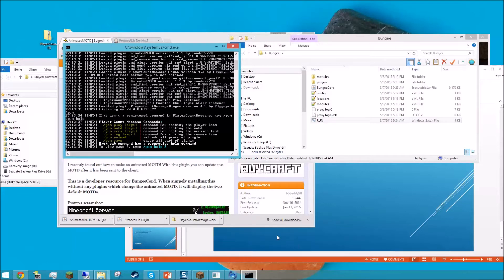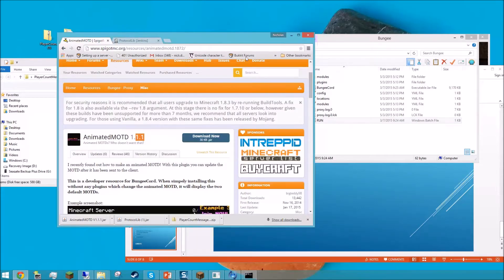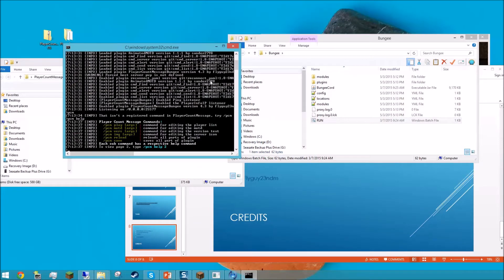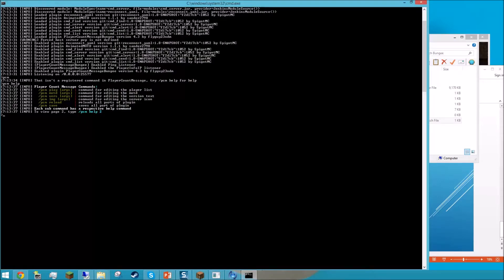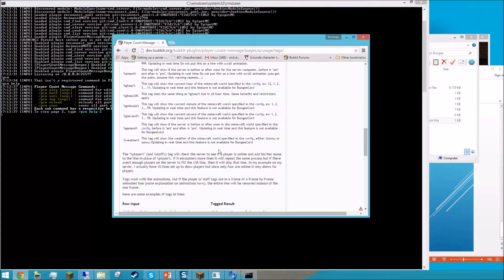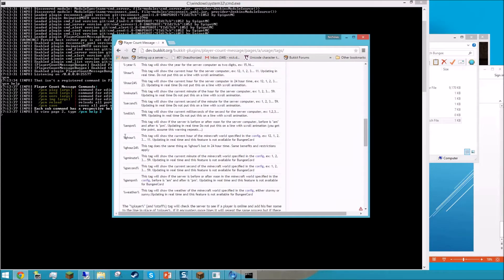Although some of the effects of the plugin will not work. Some of these say this feature is not available for BungeeCord. If it's not available for BungeeCord, when you try to use it, it will not work. And for specific tags such as ones that say 'update in real time,' those tags should not be put on an animated line.